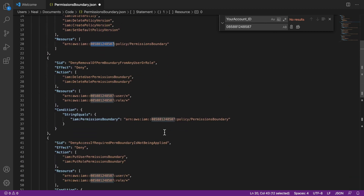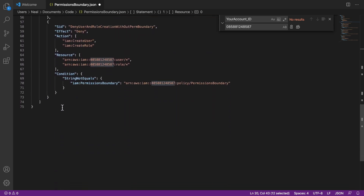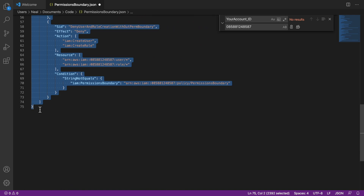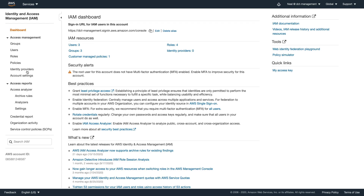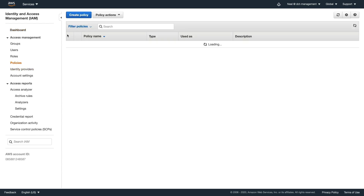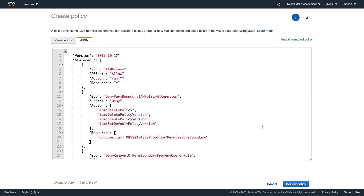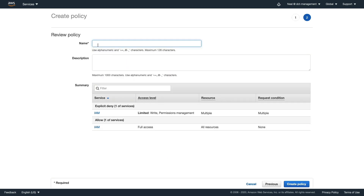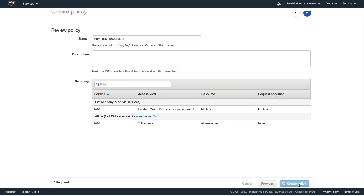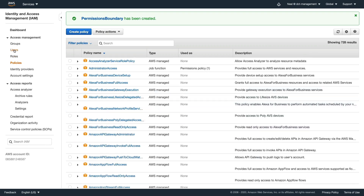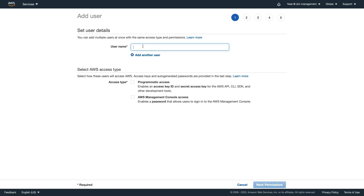That should change all examples of the account ID in the policy. You can see that after 'iam' we have two colons, then the account ID, then one colon, and then 'user' or 'role' or whatever comes after. Make sure that's how it looks in your policy - that means you've updated it correctly. Then copy all of the code to your clipboard and go create the policy. A permissions boundary is just another policy, so go to Policies, Create Policy, click on JSON, delete the existing code, paste it in, name it 'permissions-boundary', and create it.